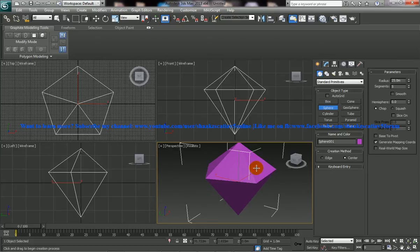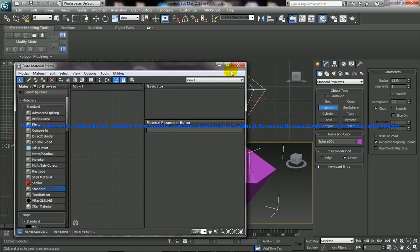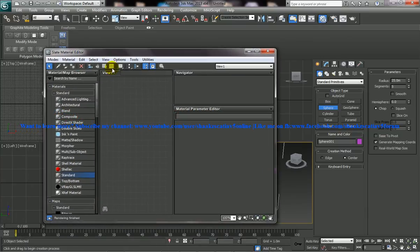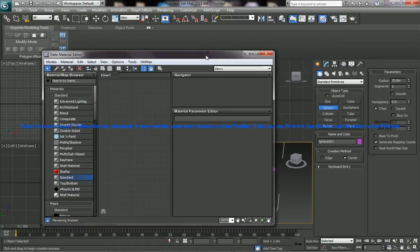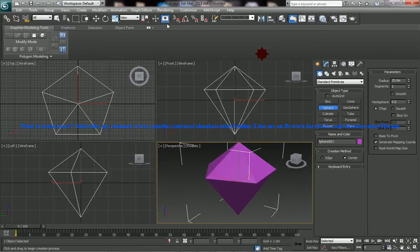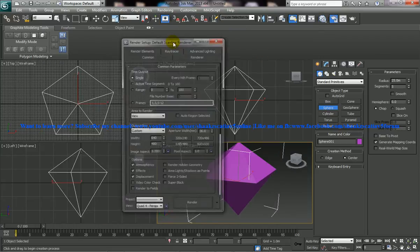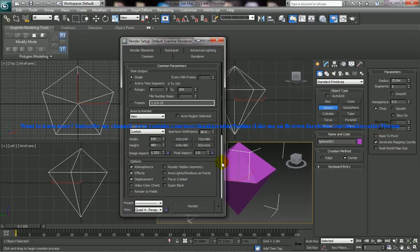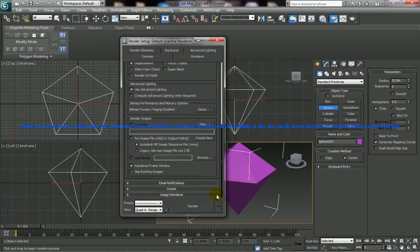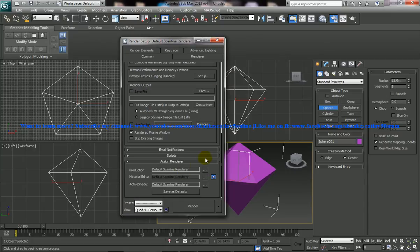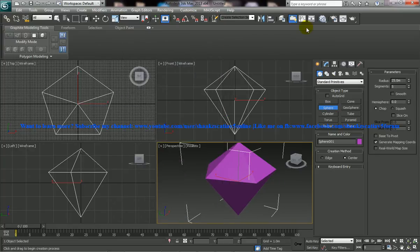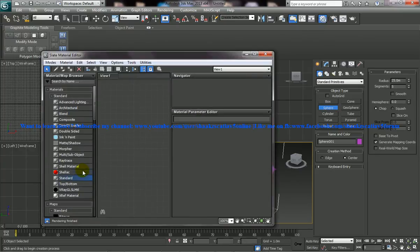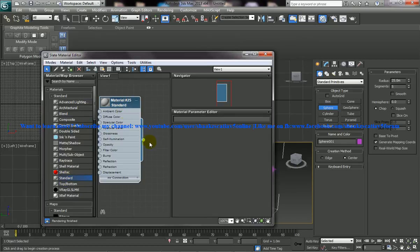So the next step that you need to do is you need to open up the material editor, so either you can press M or else you can go over here to the material editor and in the material editor you have to be in the slate material editor. Another thing that you need to note is that you should be in the common tab, make sure that you're in the default scanline renderer and come back to the material editor and under the normal materials, just drag the standard and place it over here.